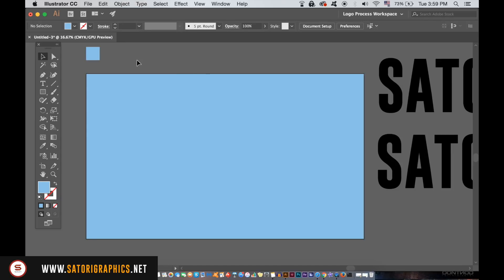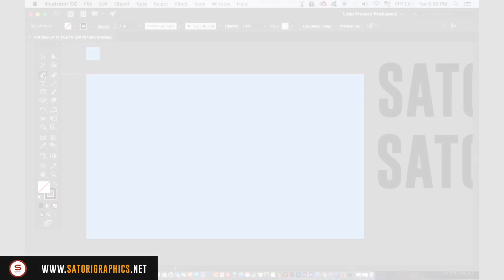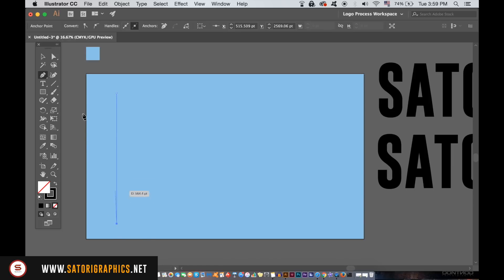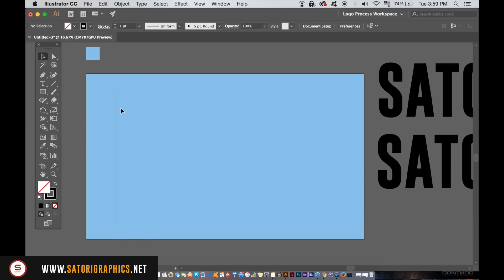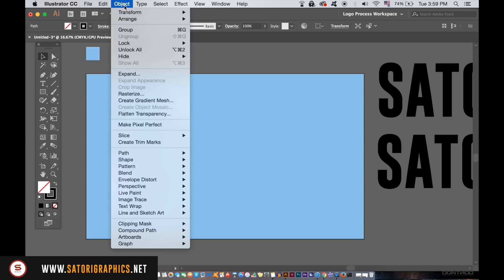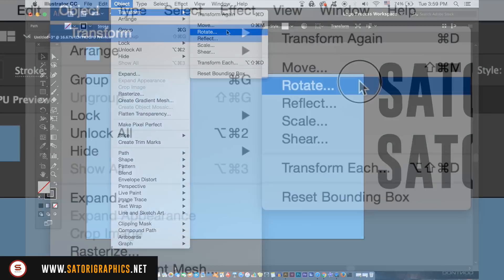With the stroke selected only, use the pen tool to make a vertical line. You can hold down the Shift key to make sure it's perfectly vertical. We want to rotate the line by 315 degrees so it slants like so.